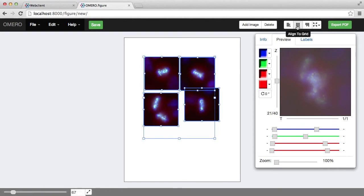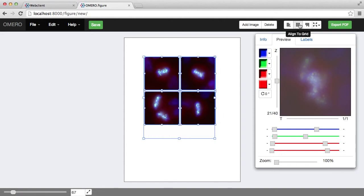Another useful feature here is the alignment to grid, which will put all the images into a grid with a small white space between them.